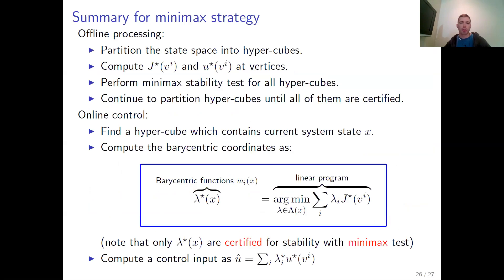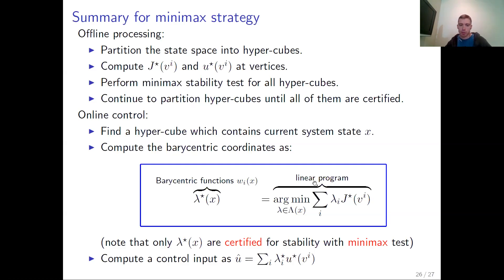Let's do a summary for the minimax strategy. During offline processing, we partition the state space into hypercubes and solve the MPC problem for each vertex. Then we perform the minimax stability test for all hypercubes, which involves solving the multiparametric linear program to compute the critical regions and certifying all of them. We continue to partition the hypercubes until all are certified. For the online part, we solve the point-location problem to find the hypercube containing the current system state, compute the barycentric coordinates by solving a small-scale linear program, and compute the control law as a weighted sum.